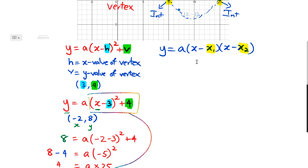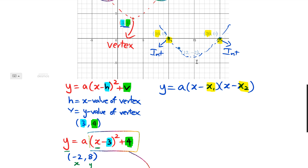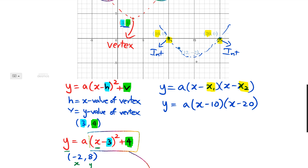Now I'll show you how to do the intercept form. The intercepts are at 10 and 20, so we write: y = a(x − 10)(x − 20). We need to use a point along this parabola to find the a value. We can't use (10, 0) or (20, 0) because we've already used those intercepts. The only point we can use is (12, −2).